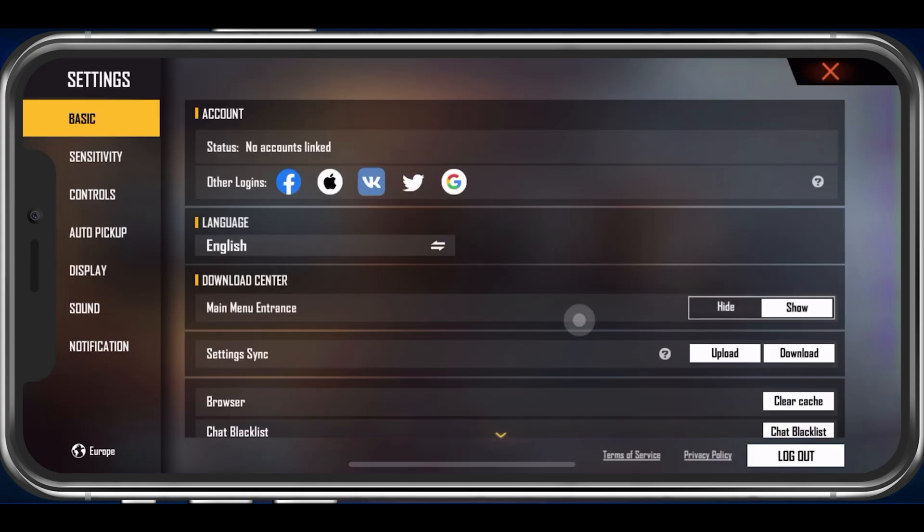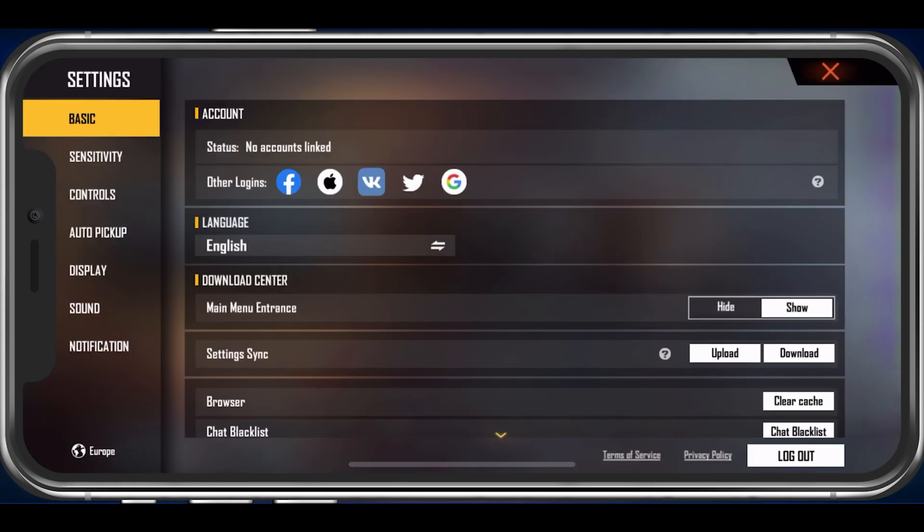In the Sensitivity tab, you can change your sensitivity settings when moving around, when using a red dot, and so on. It's suggested to optimize these settings to your personal preference while in a private match to improve your gaming experience in the long run.